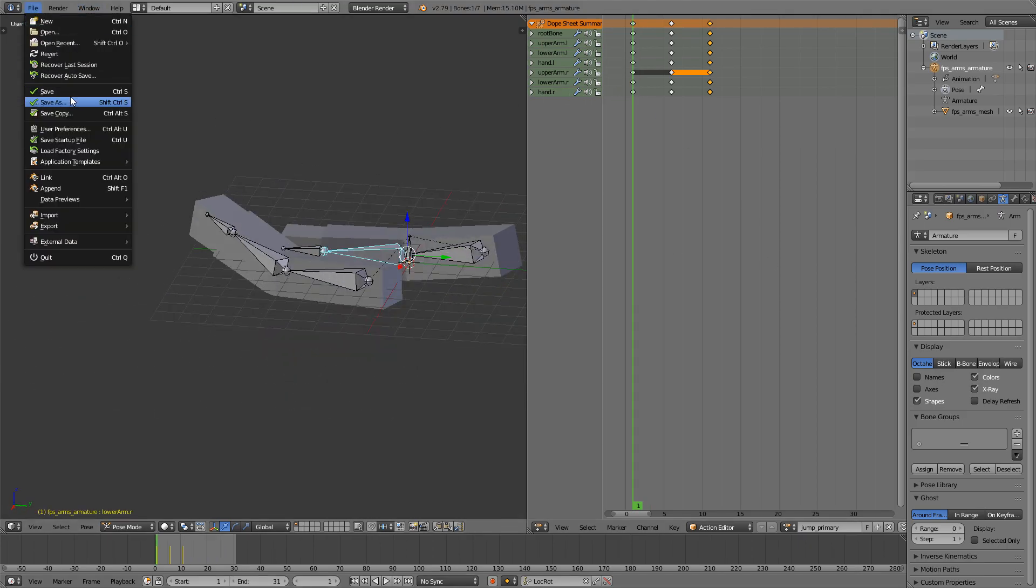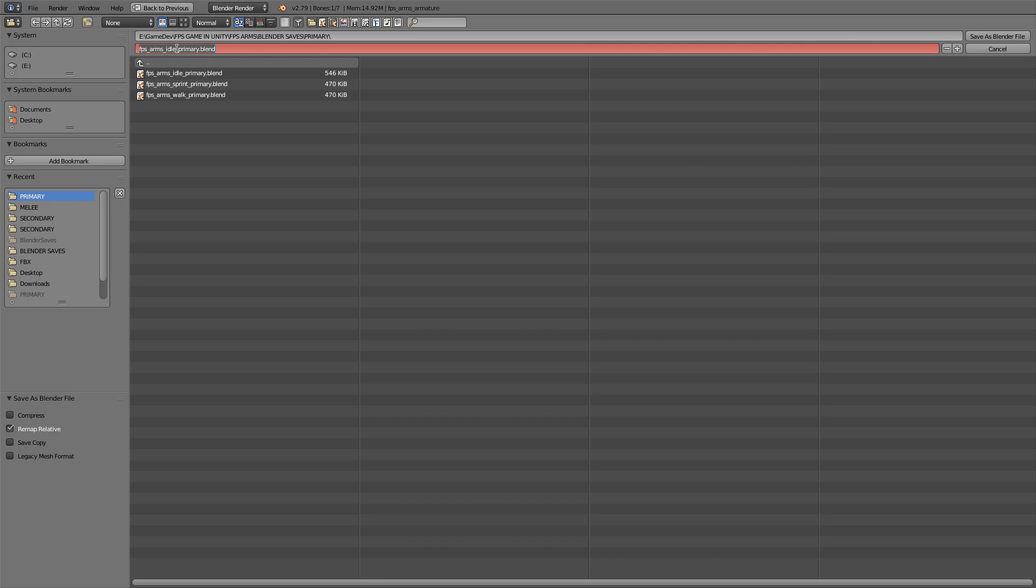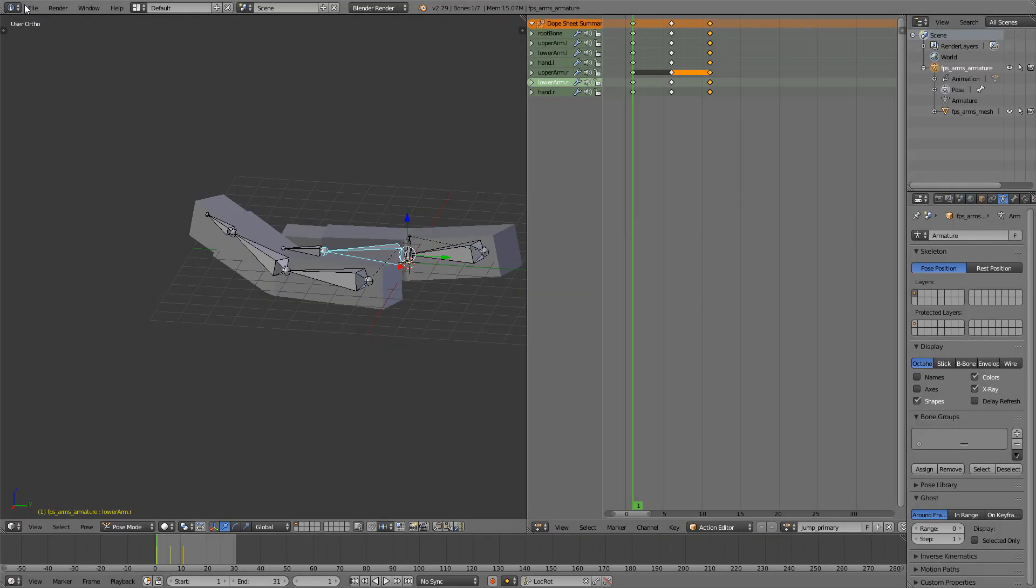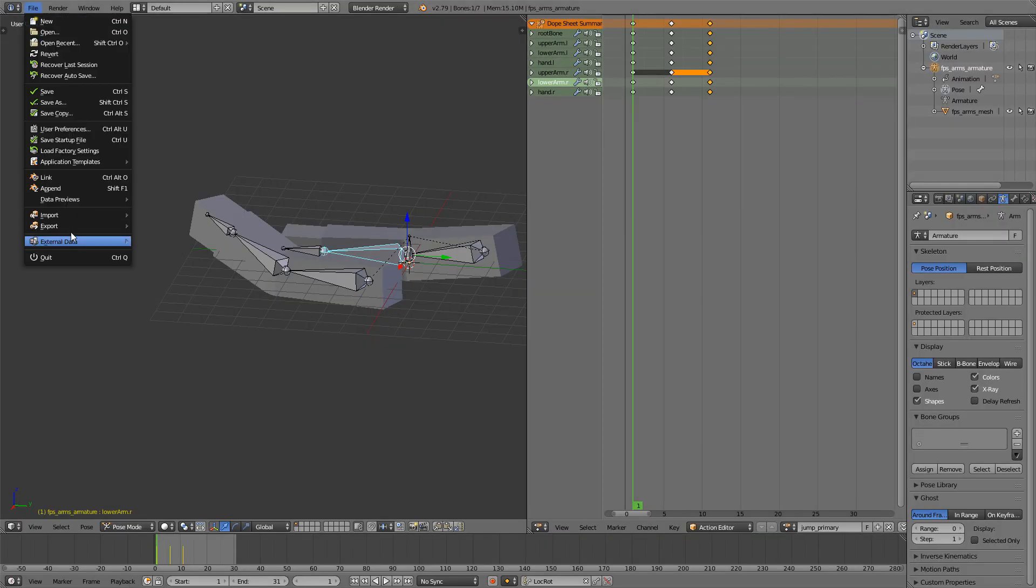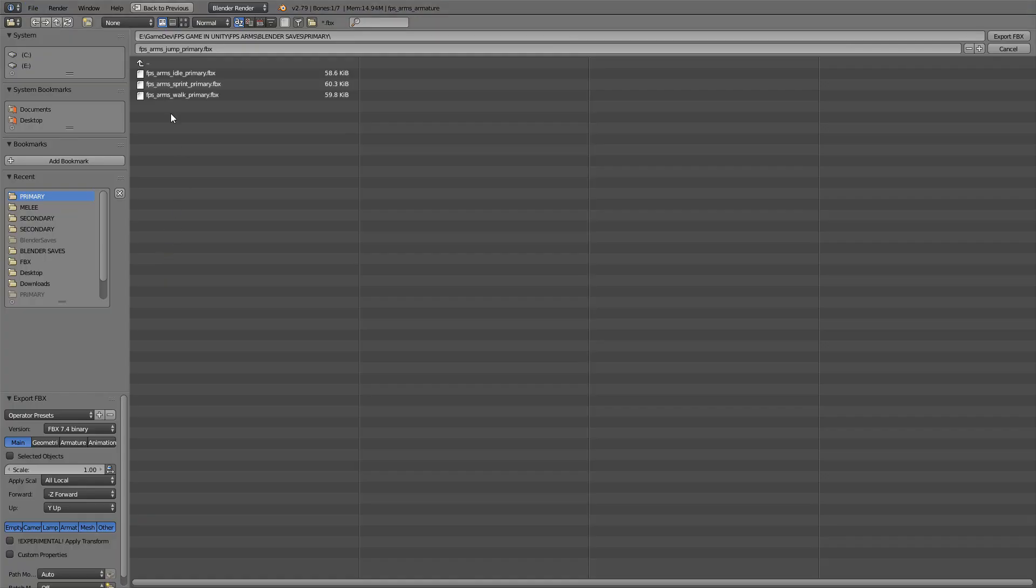So just File Save As, FPS Arms Jump Primary, and export it as always. Click Selected Objects down here and check the scale. That's good.